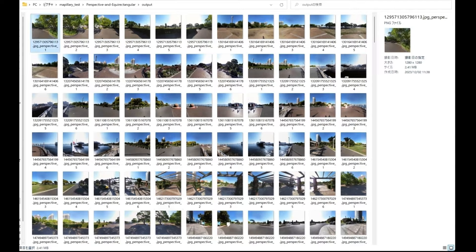Running the script will produce images like this. A 360-degree camera is efficient as it can capture the entire surroundings in one go.